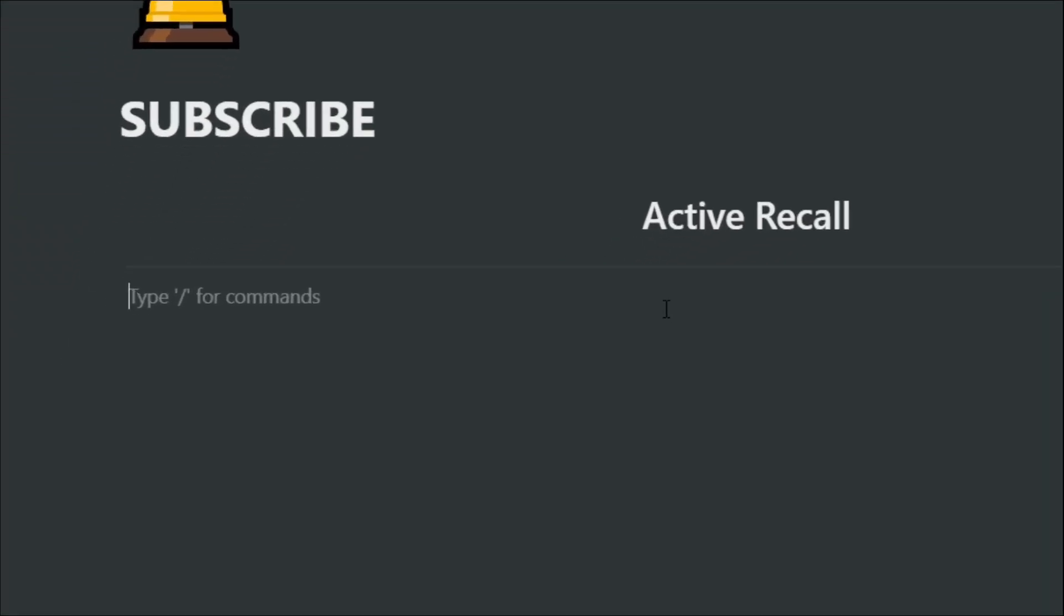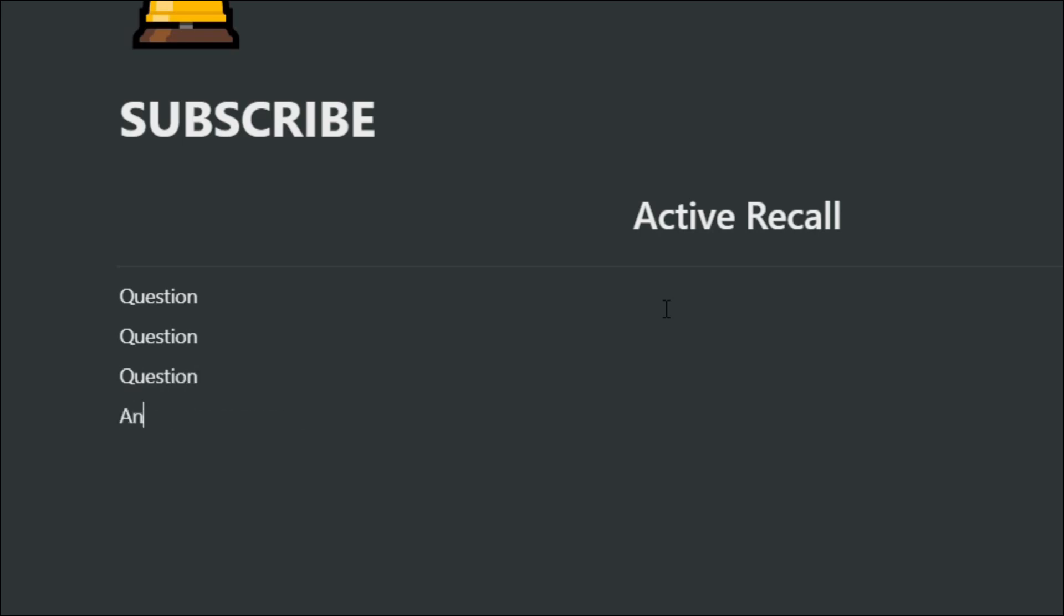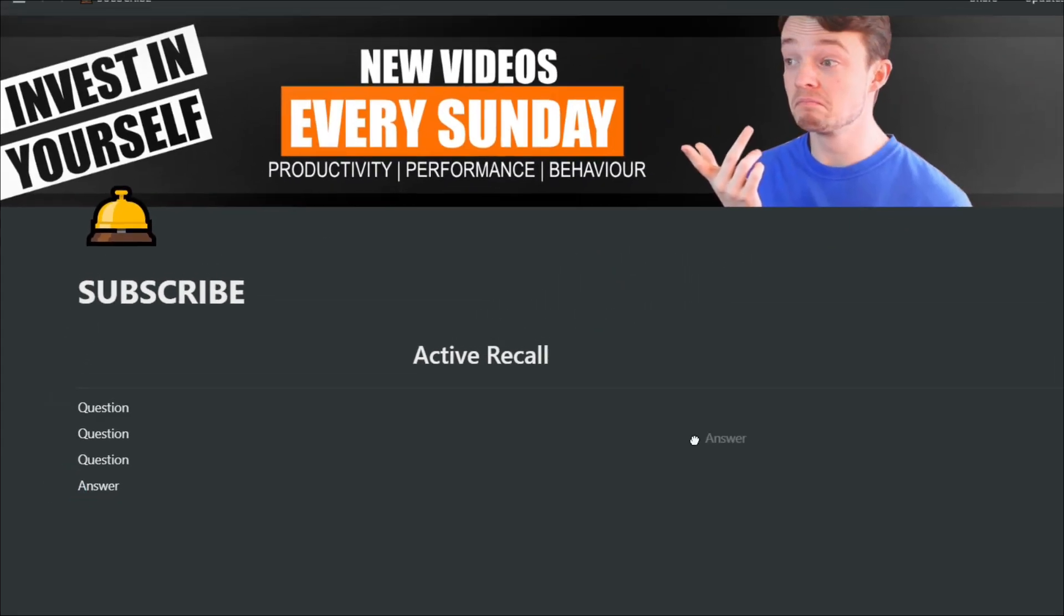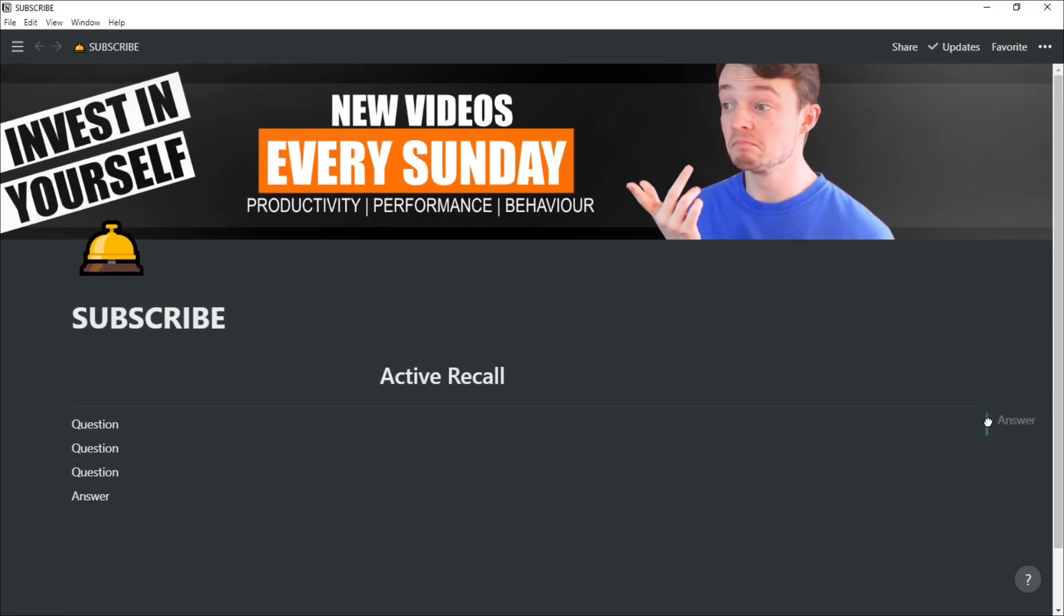Essentially what active recall is, is recalling information that you know. One of the most common and effective ways of doing this is by asking a question and then answering those questions, like in a flashcard.